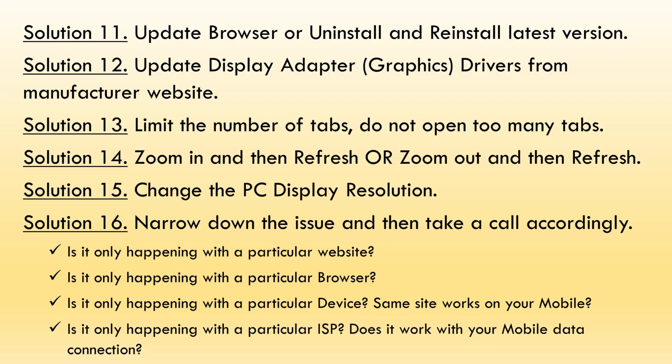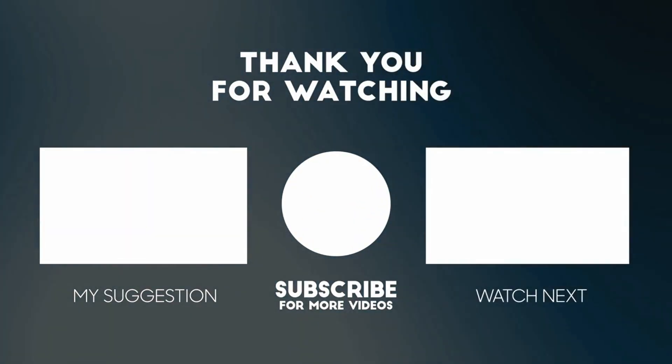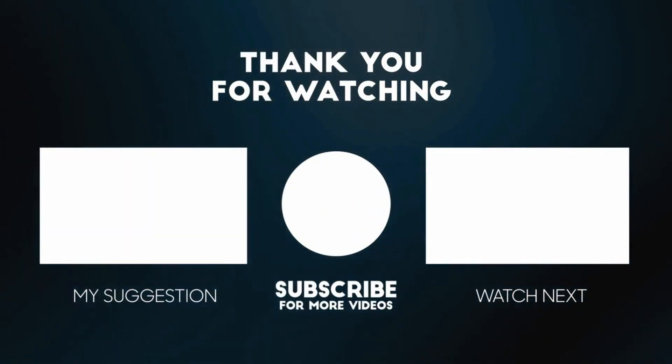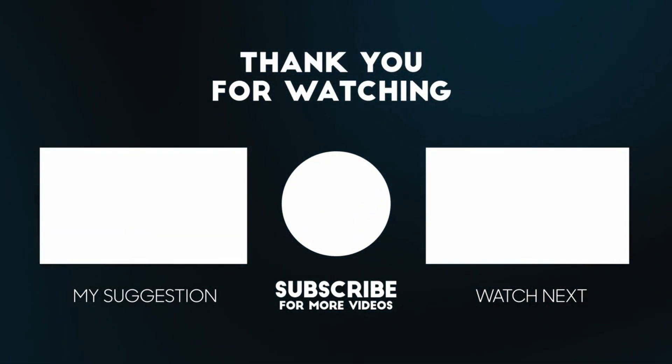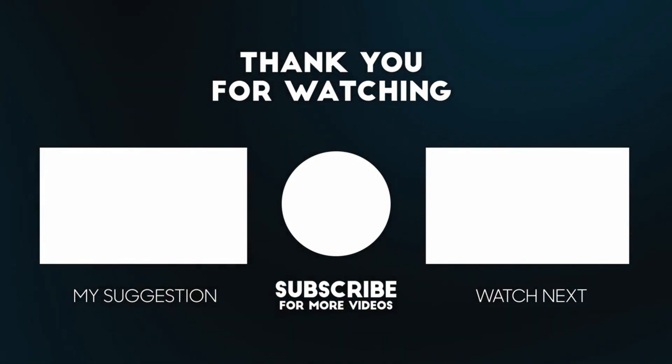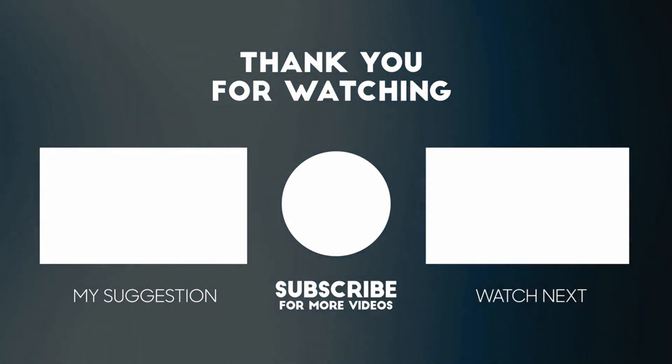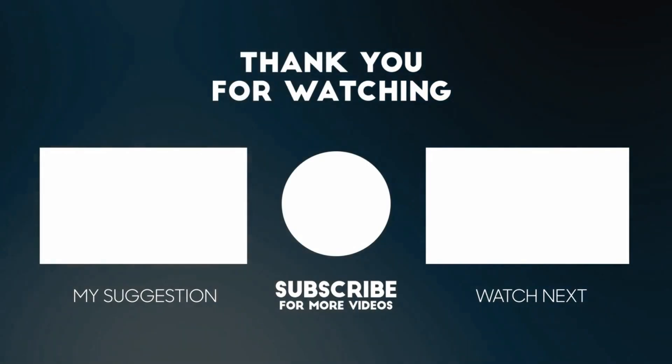If the issue continues, please try these additional solutions. I hope this video helped you. If you have any questions, please add your comments below. I'll respond to you. Please like and subscribe if you haven't done already. Thank you so much for watching.